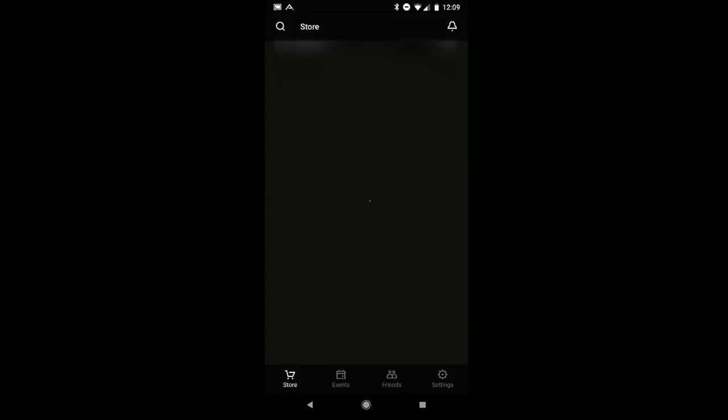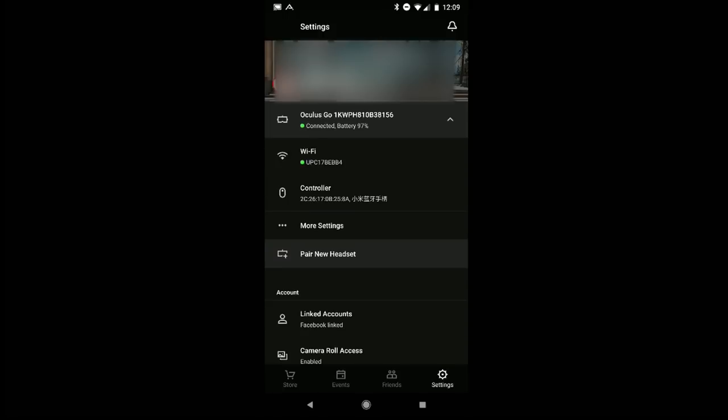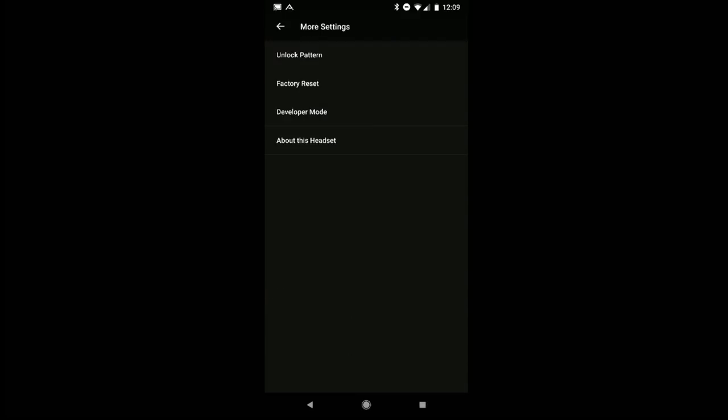In the Oculus app, go to the bottom right and click on Settings. Now once you've done that, click on your Oculus Go on the top to connect to it and then we're going to have some more options.